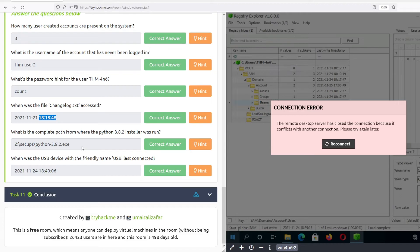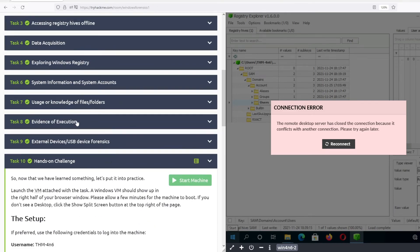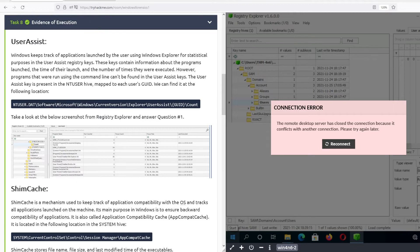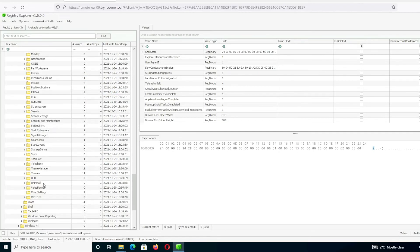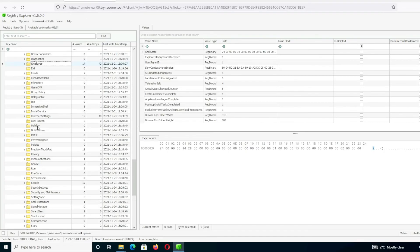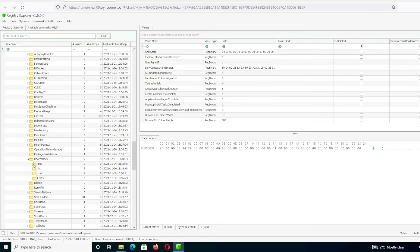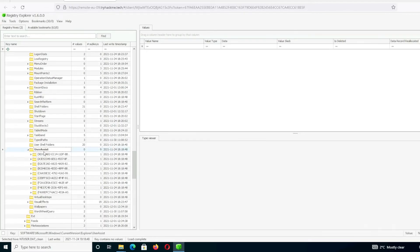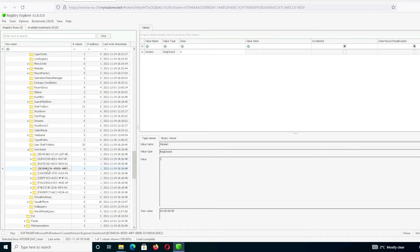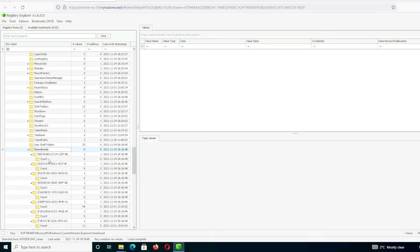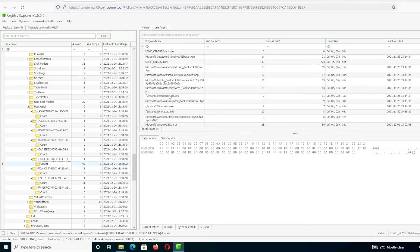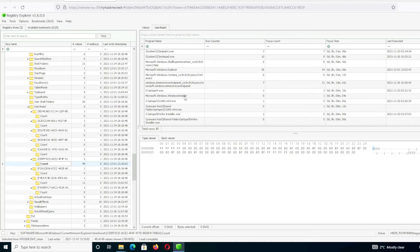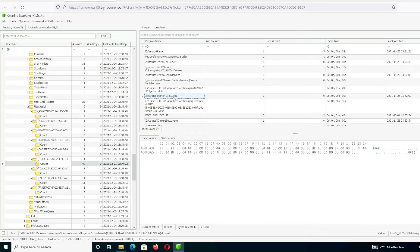Next: what is the complete path from where the Python 3.8.2 installer was run? This is evidence of execution, so we go to UserAssist. From the same NTUser hive, navigate to CurrentVersion\Explorer\UserAssist, expand the subkeys, and look for the Python execution entry. Here it is — this is the full path.